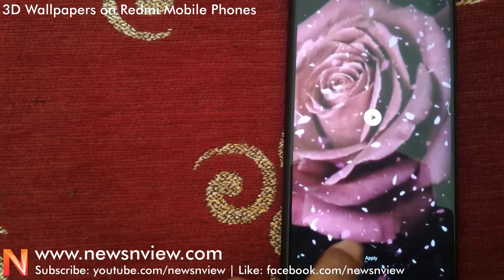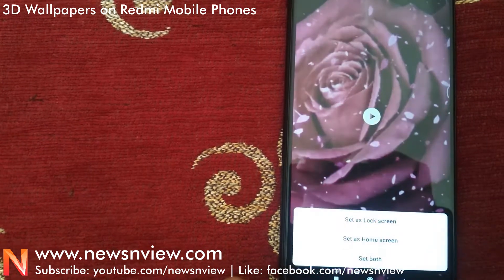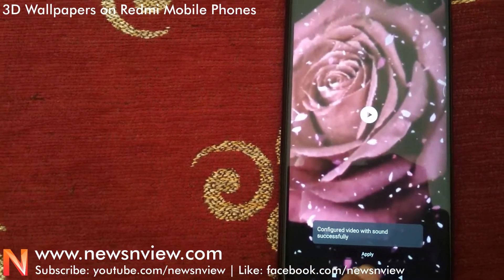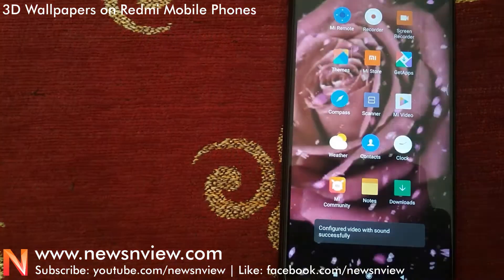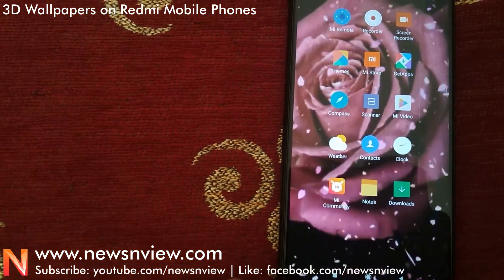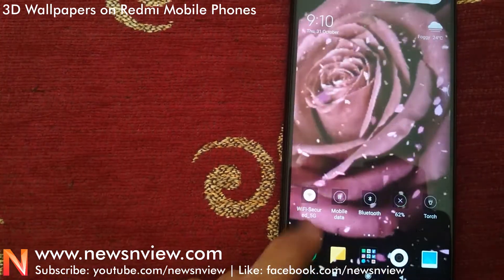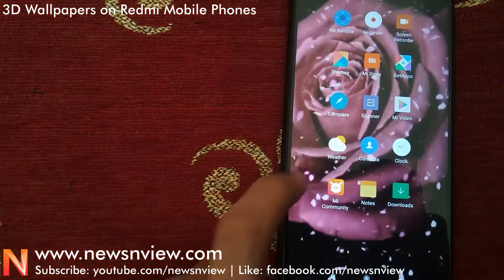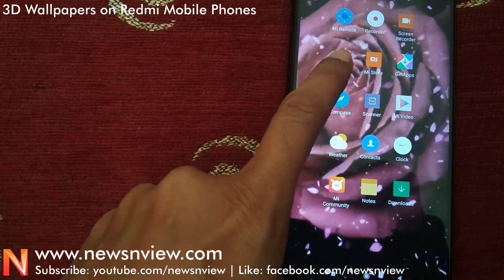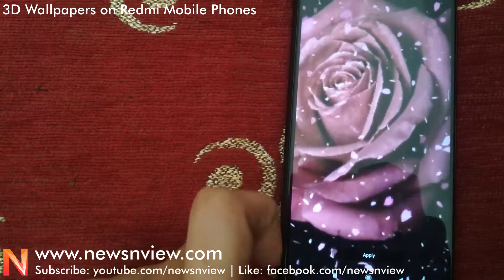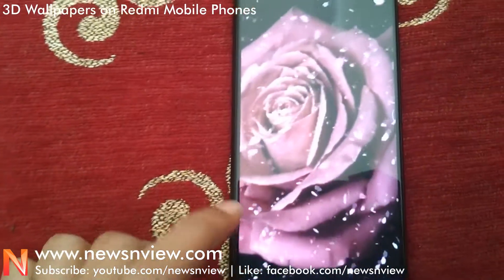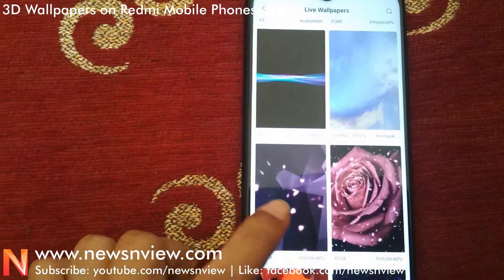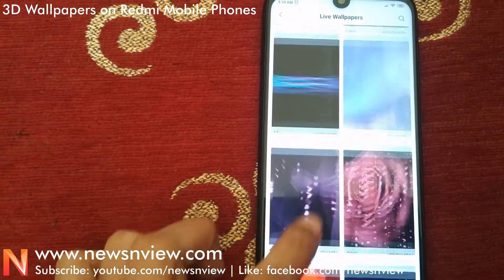Now you have to apply it. We are setting it as the home screen, and it's already applied. You can see that the live wallpaper has been applied on the home screen. Let me go back to the theme application and try something else.